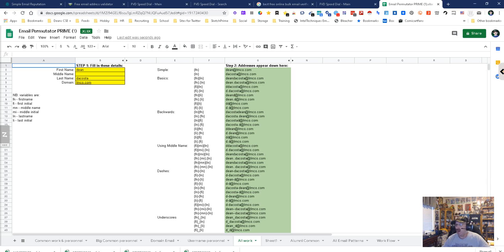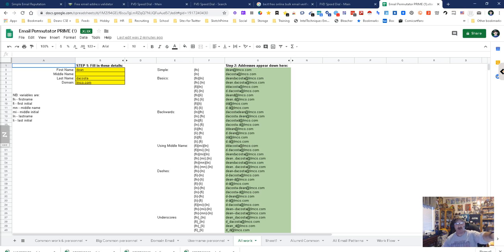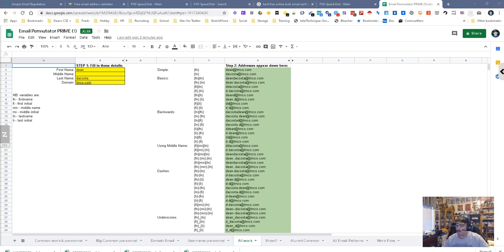That's it. This is the all work tab. My name is Dean DaCosta from Search Authority. This is the email permutator work tab. May the source be with you.